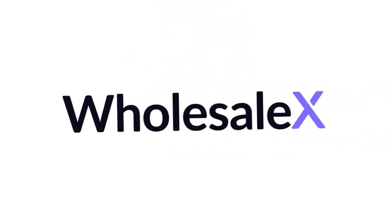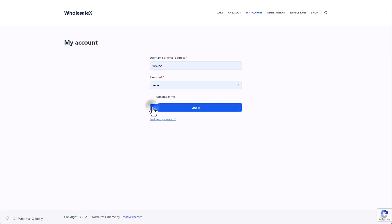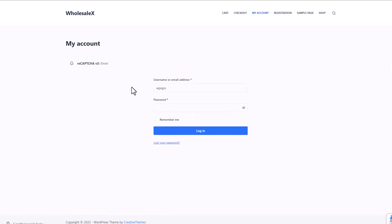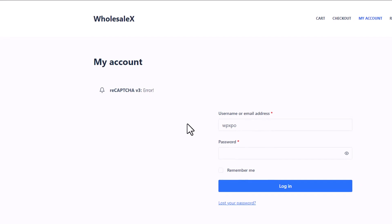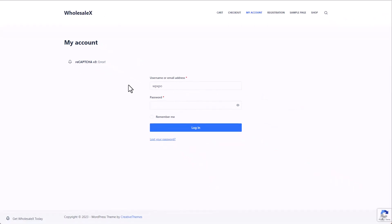Hey guys, welcome to another video of WholesaleX. Today I'm going to show you how you can protect your online store from malicious activity with the help of Google reCAPTCHA. So without further ado, let's get started.